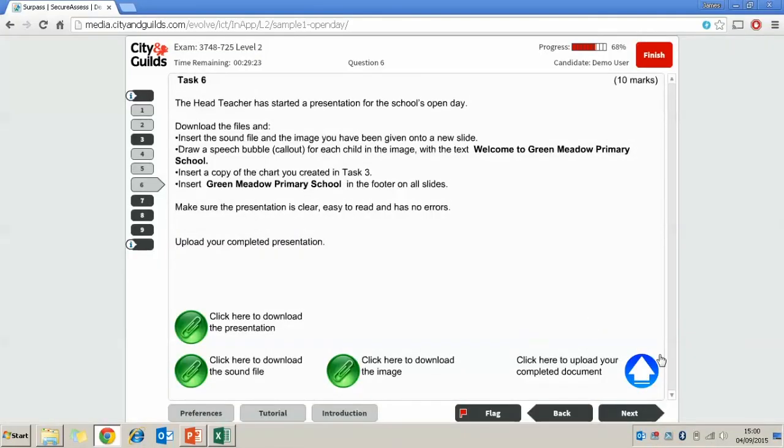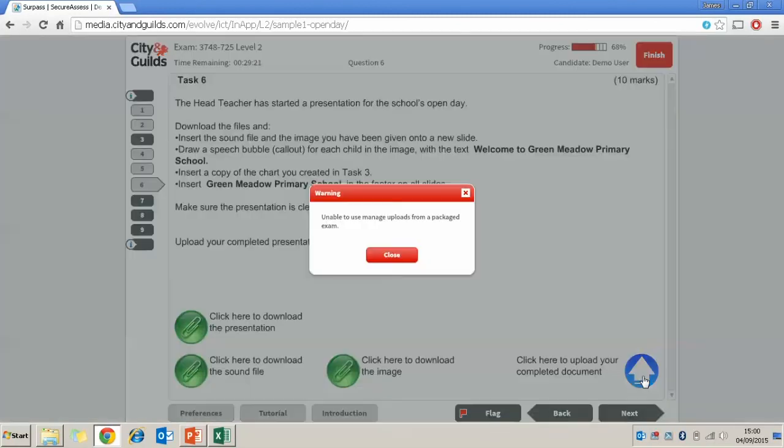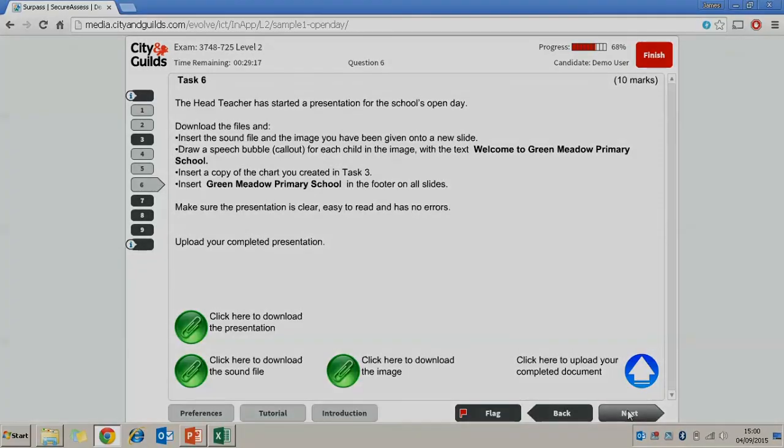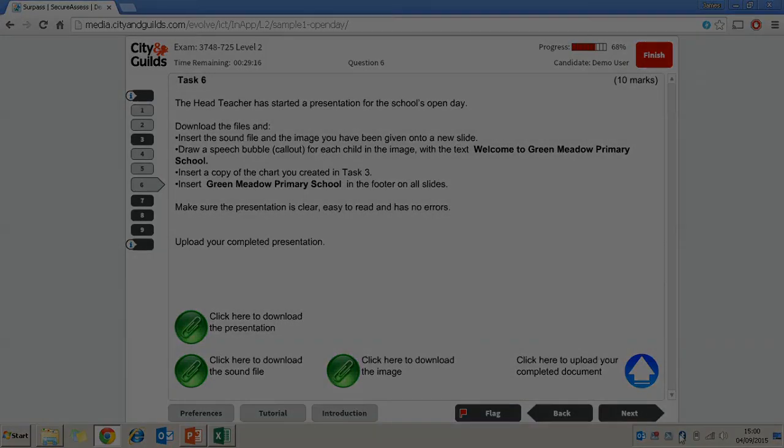Just before you've pressed next though, just make sure you've uploaded your document. And that will let you finish that question. Thank you.